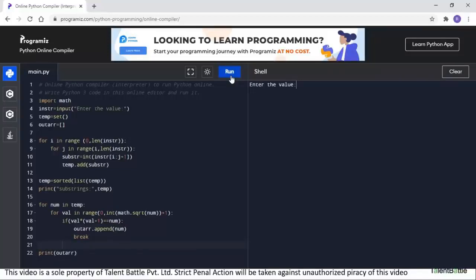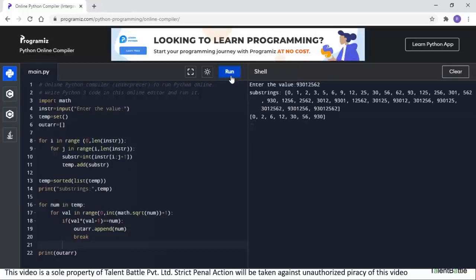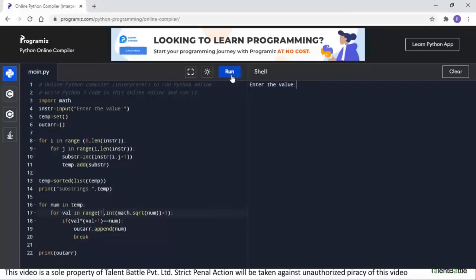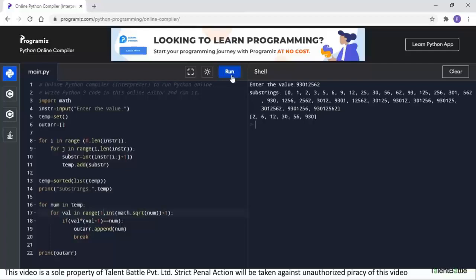We test with the sample input 93012562. The substrings are generated and displayed. After eliminating 0 (by starting the range from 1), the pronic numbers identified from this input are: 2, 6, 12, 30, 56, and 930 — all of which are verified to be pronic numbers.